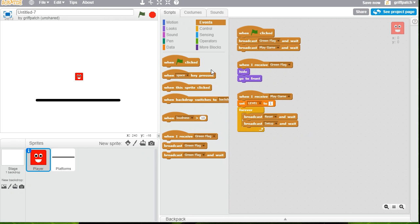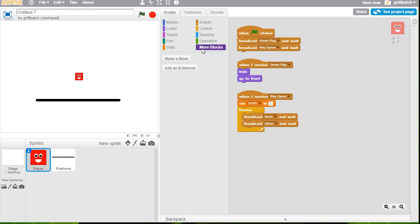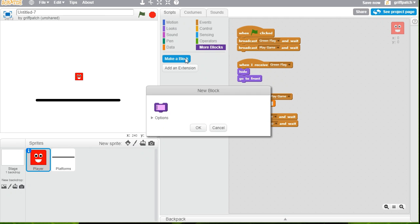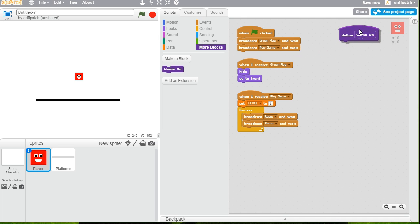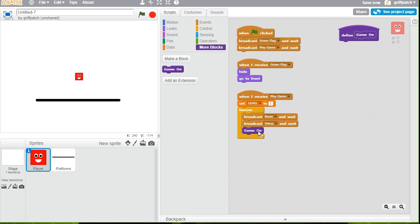We now need a custom block. Now these are super useful. And we'll use them a lot. But right now, I'm going to create one called Game On. That's all you need in that. So click OK. Put that there.